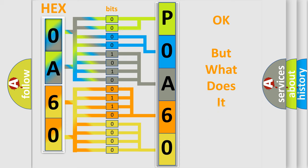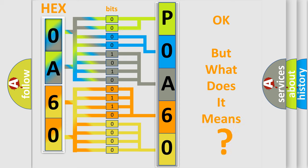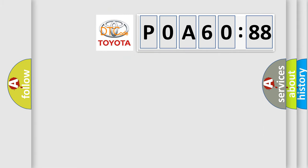We now know in what way the diagnostic tool translates the received information into a more comprehensible format. The number itself does not make sense to us if we cannot assign information about what it actually expresses. So, what does the diagnostic trouble code P0A60288 interpret specifically?